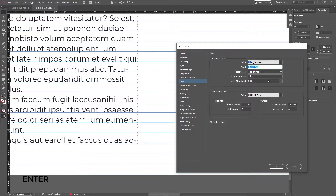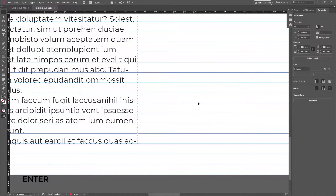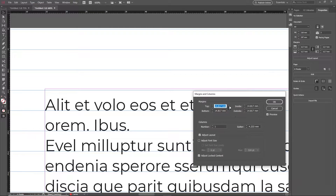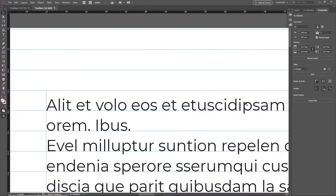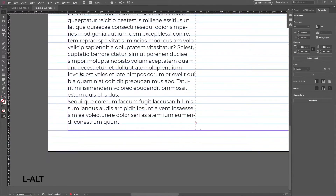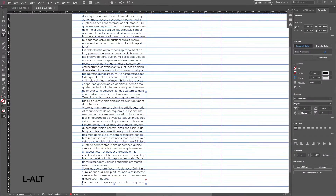Now bring up the Margins panel again and add the value we just came up with to the top margin. You'll now notice that the top and bottom margins perfectly align together with the baseline grid. Perfect.